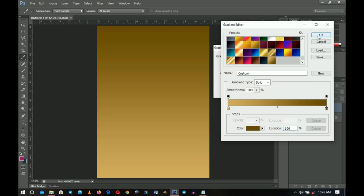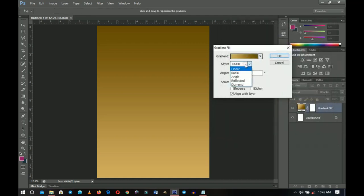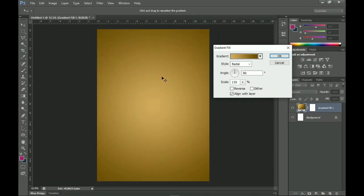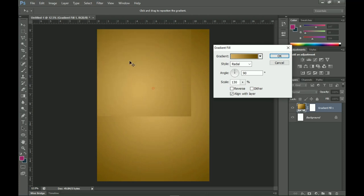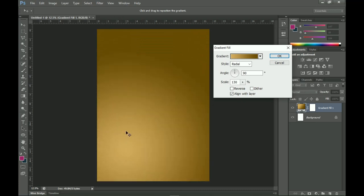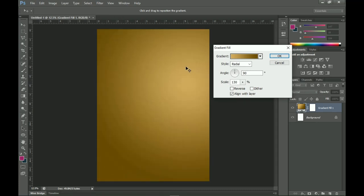Click OK. I'm going to change my style to Radial, my angle remains 90, and I'm going to scale this up to about 130. With this you can use your pointer and drag it to any part you want to change the location. I want to place it at the extreme top right and leave it there, then click OK.